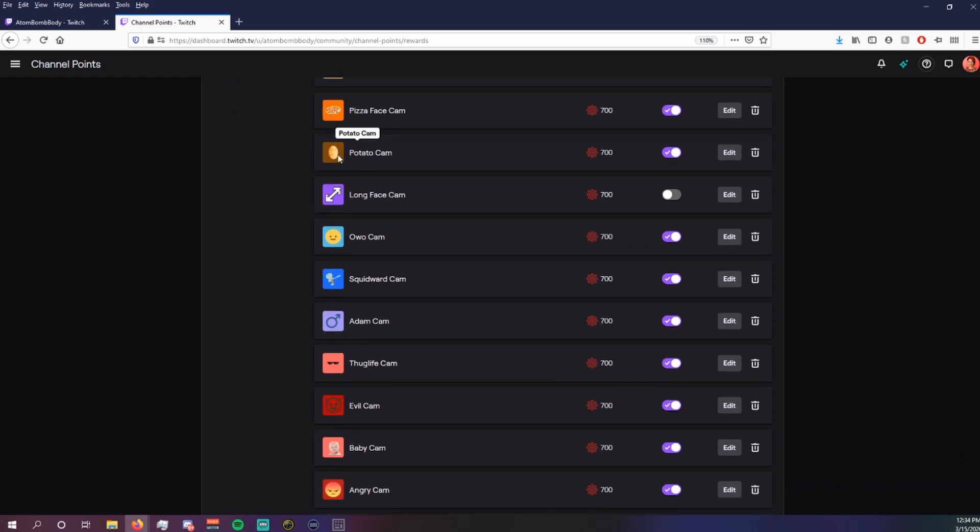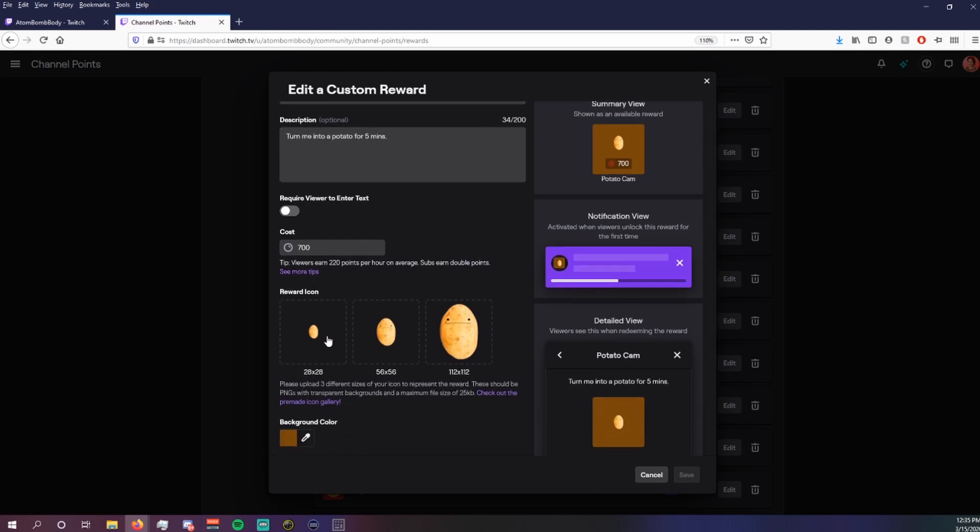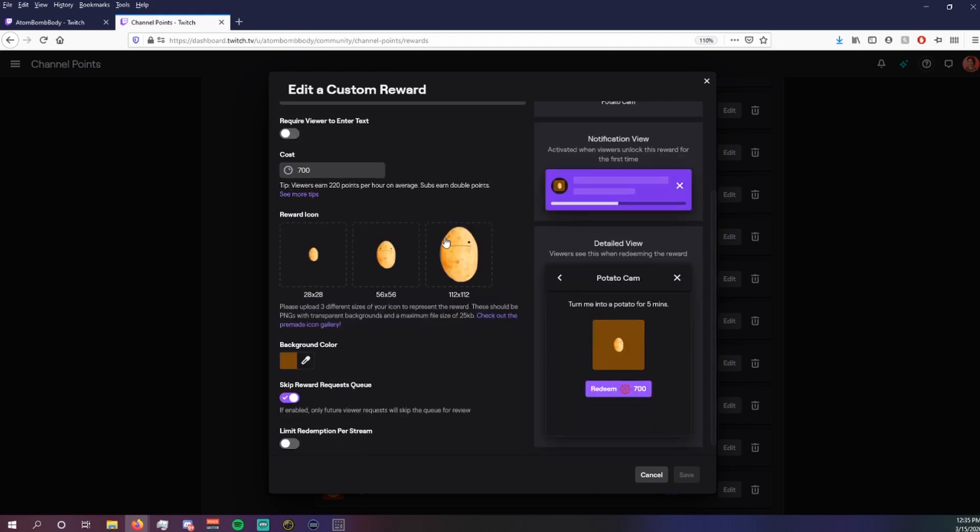So I like to go a step further, and I'll go to Google and find a transparent image of kind of a descriptor for the camera, and I'll upload it that way. But we'll use my potato cam as an example. So I've set the reward name to potato cam. The description is turn me into a potato for five minutes. And here's the transparent images that I took off of Google. You can customize the background color to be whatever you want, as well as customize the number of points that one needs in order to redeem it.